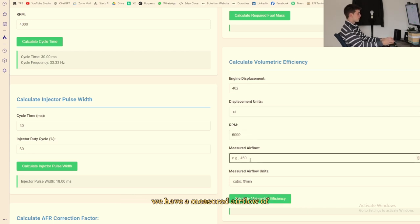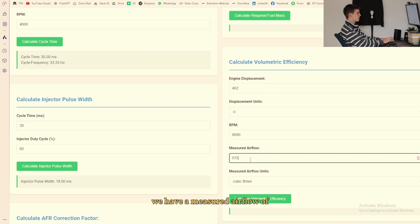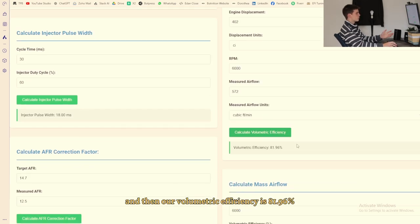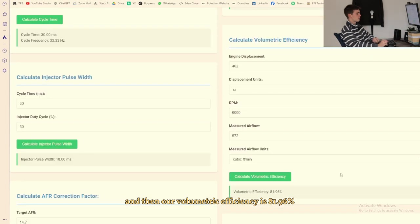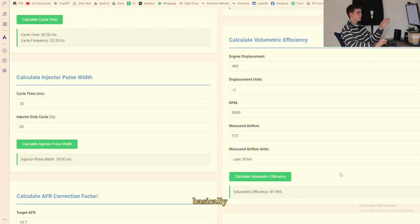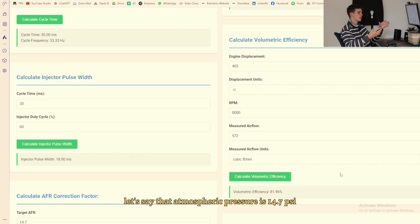We have a measured airflow of 472 cubic feet per minute and then our volumetric efficiency is 81.96 percent. For the people that don't know what that means, basically let's say that atmospheric pressure is 14.7 psi.